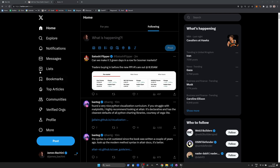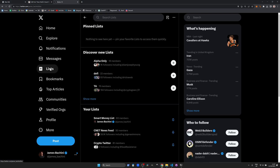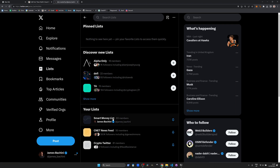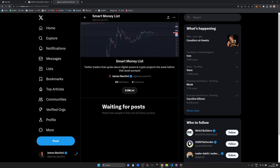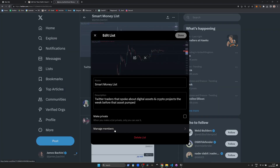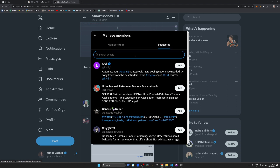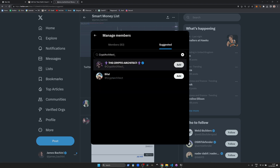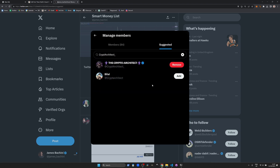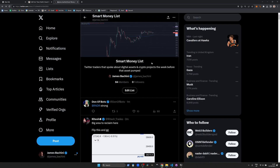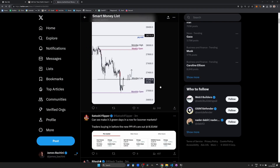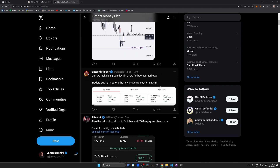Step three involves adding these alpha accounts to the Twitter list. After creating a list on Twitter, I added these users under the manage members section, then clicked on suggested and searched for each handle individually. Note that I didn't do a significant amount of due diligence here, and you should probably do your own research or create your own list of accounts that you find valuable.